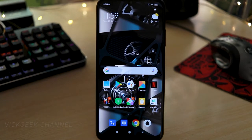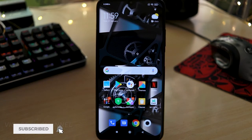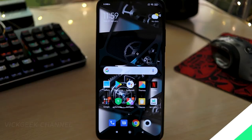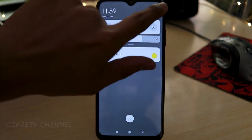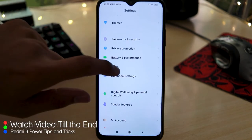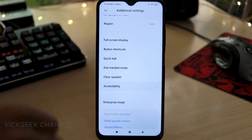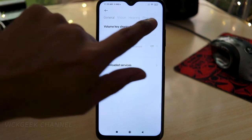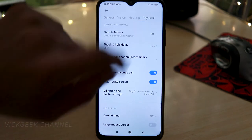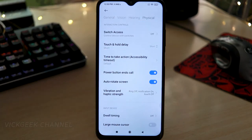Before we begin, if you're new to my channel, don't forget to subscribe, like, and share this video. Now, the first feature: go to Settings, then Additional Settings, then Accessibility. Tap on the Physical tab and you'll find a feature called 'Power button ends the call.'